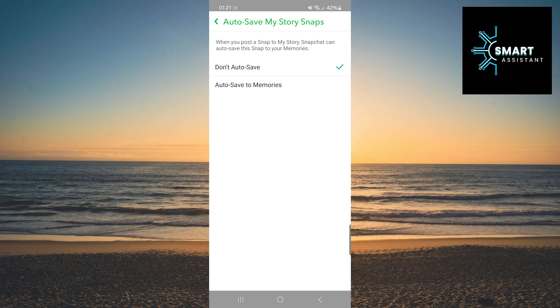And that's it. Now, your stories won't be automatically saved in memories, but will disappear after 24 hours unless you save them manually.